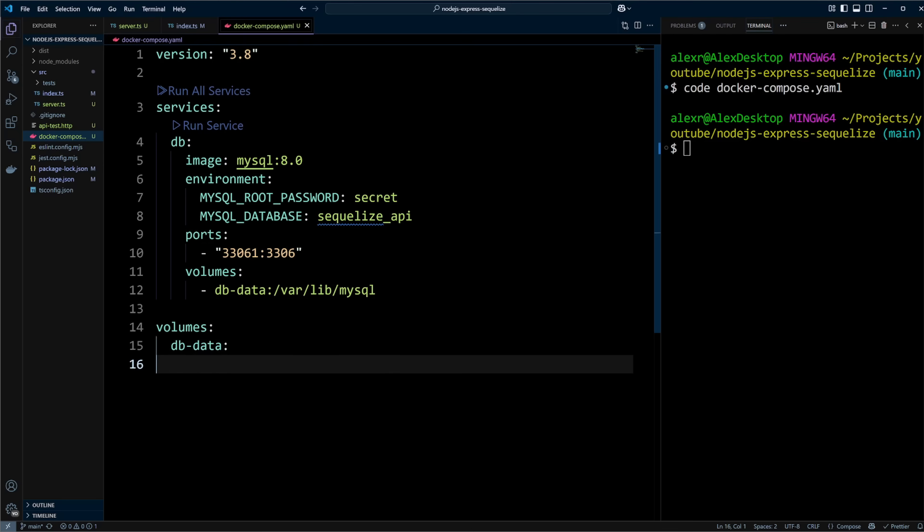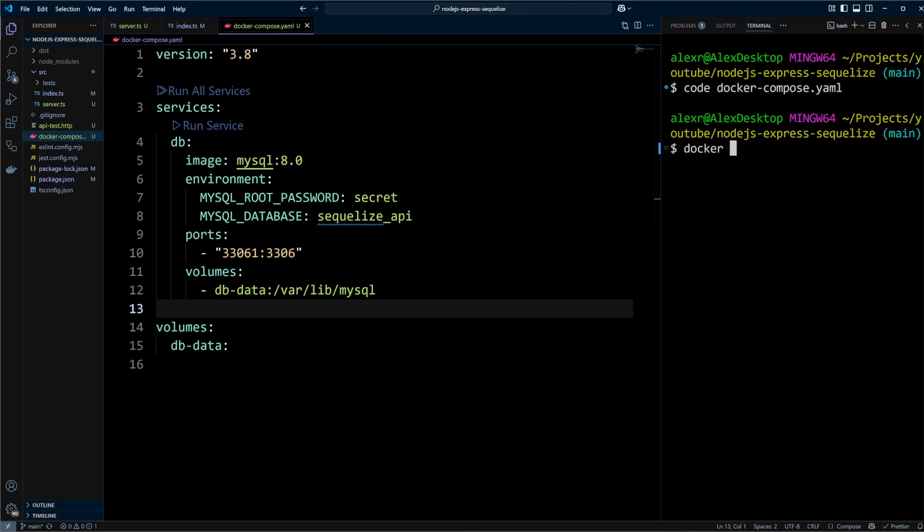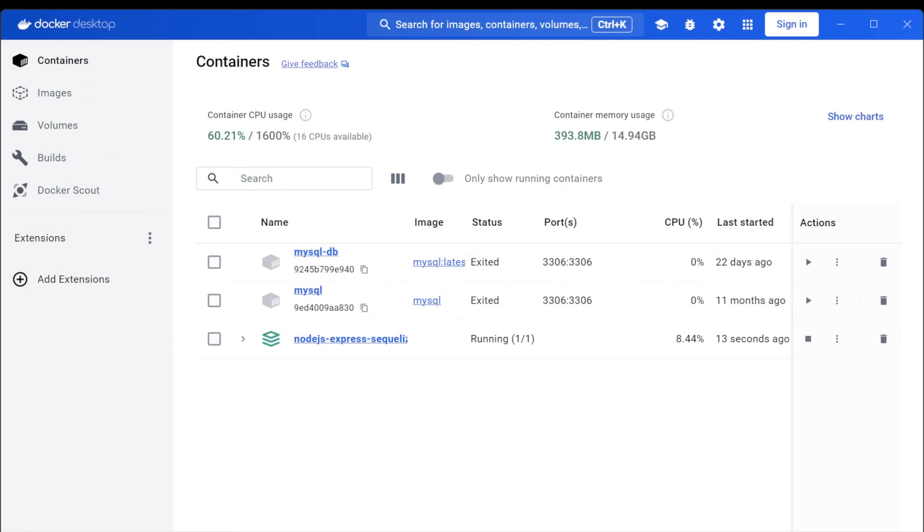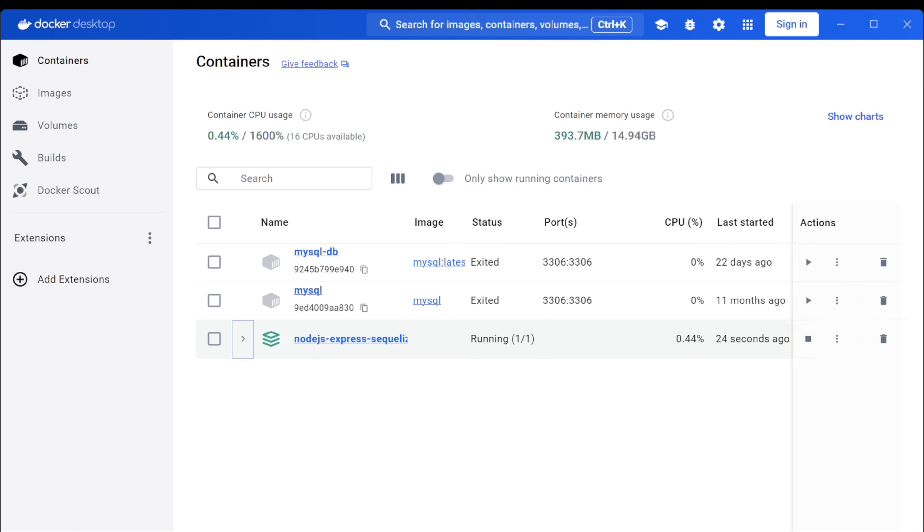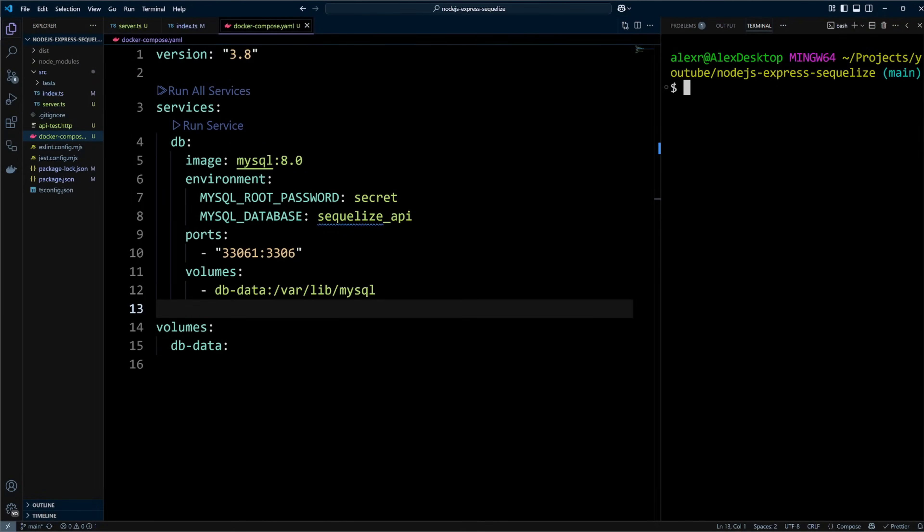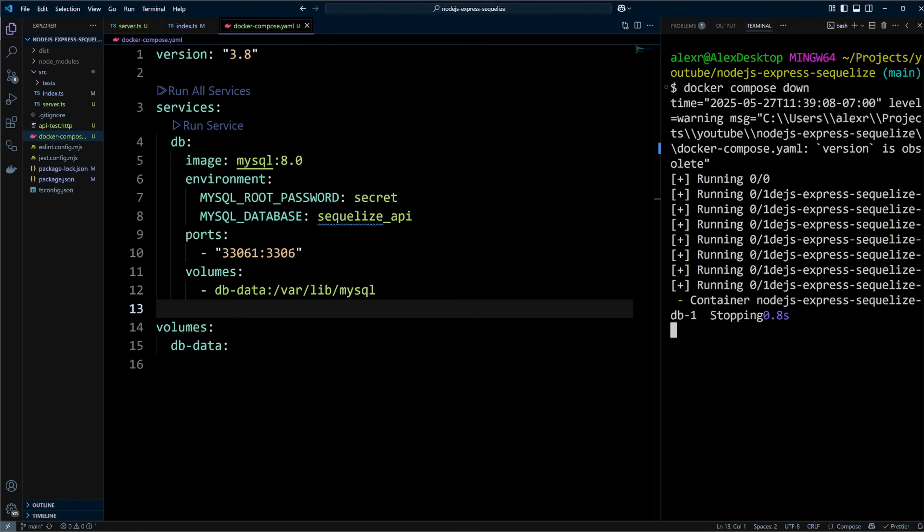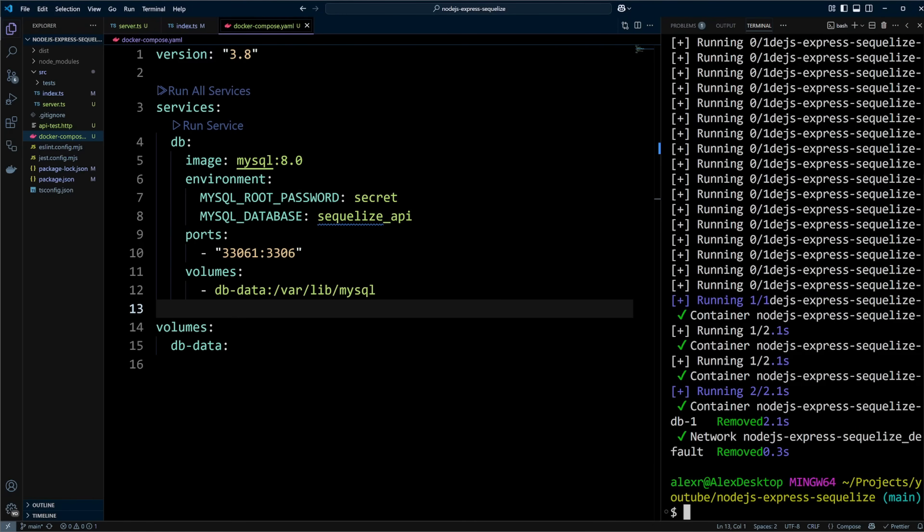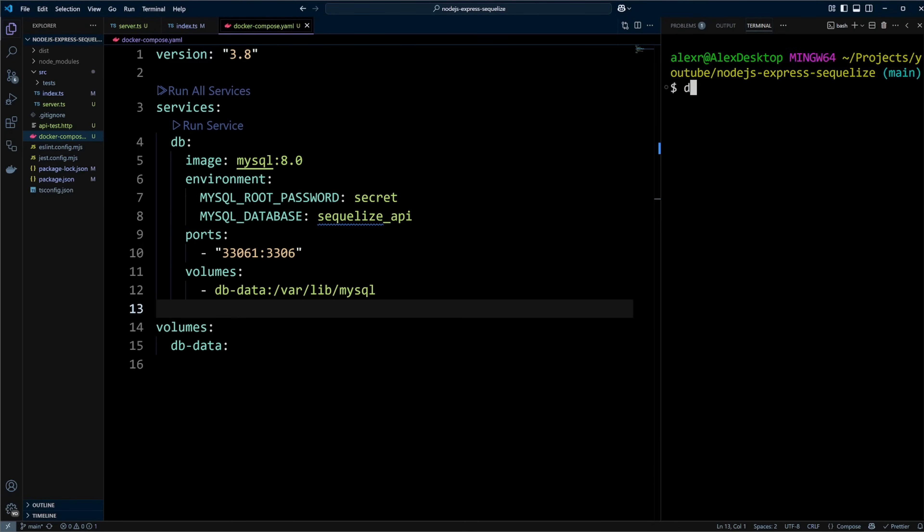To start up the database, run docker-compose up -d. Dash d stands for detached mode. On the first run, it may take a while for the database service to start up, since Docker needs to pull the MySQL 8.0 Docker image from the internet. After all is set and done, you can go to Docker Desktop to make sure the database container is running. If you want to stop the container, you can simply run docker-compose down command. The docker-compose will remove the database container. Since we defined the volume, the data saved in the database will be preserved even though the container will be removed. We will need the database running for Sequelize, so let's spin up the database container back with the command docker-compose up -d.